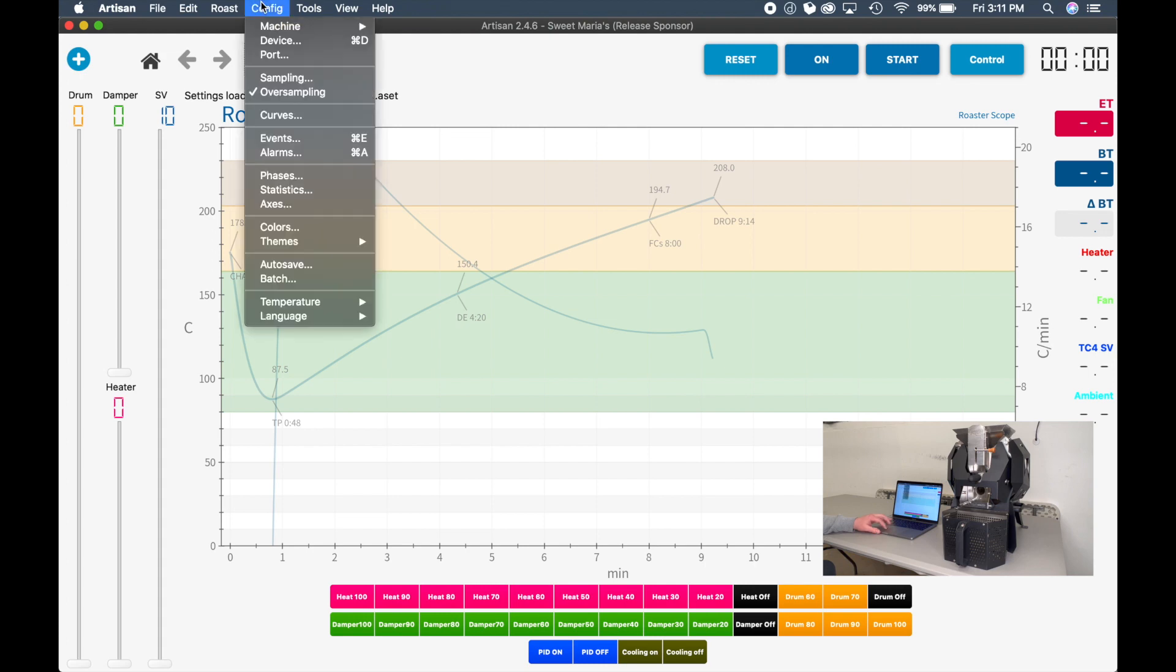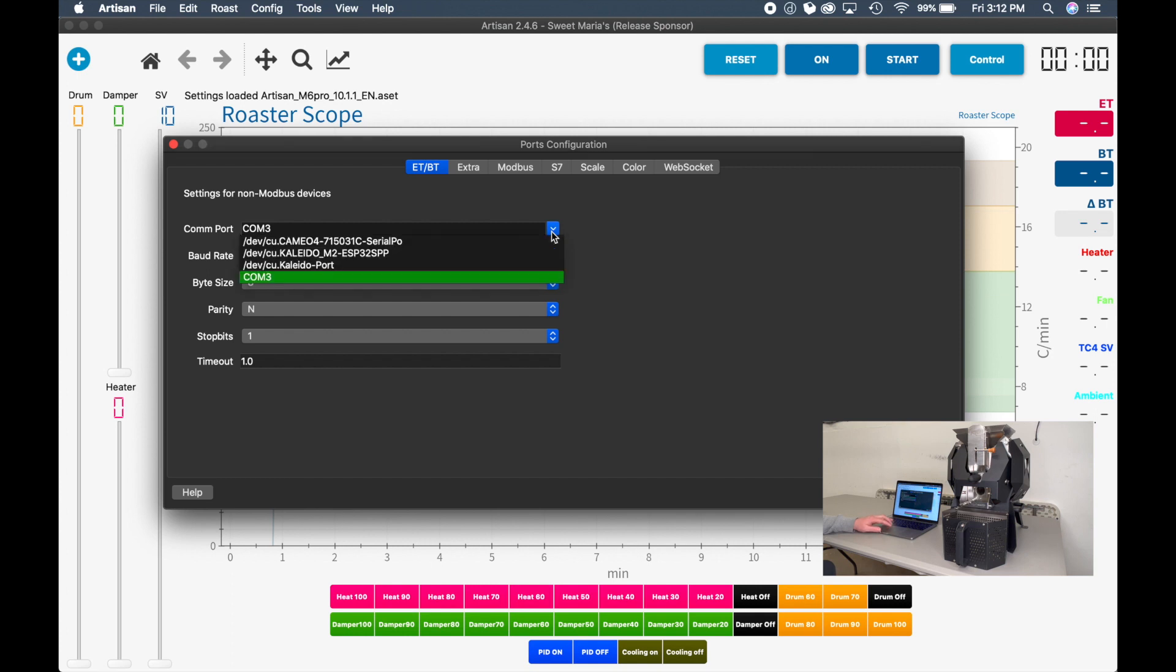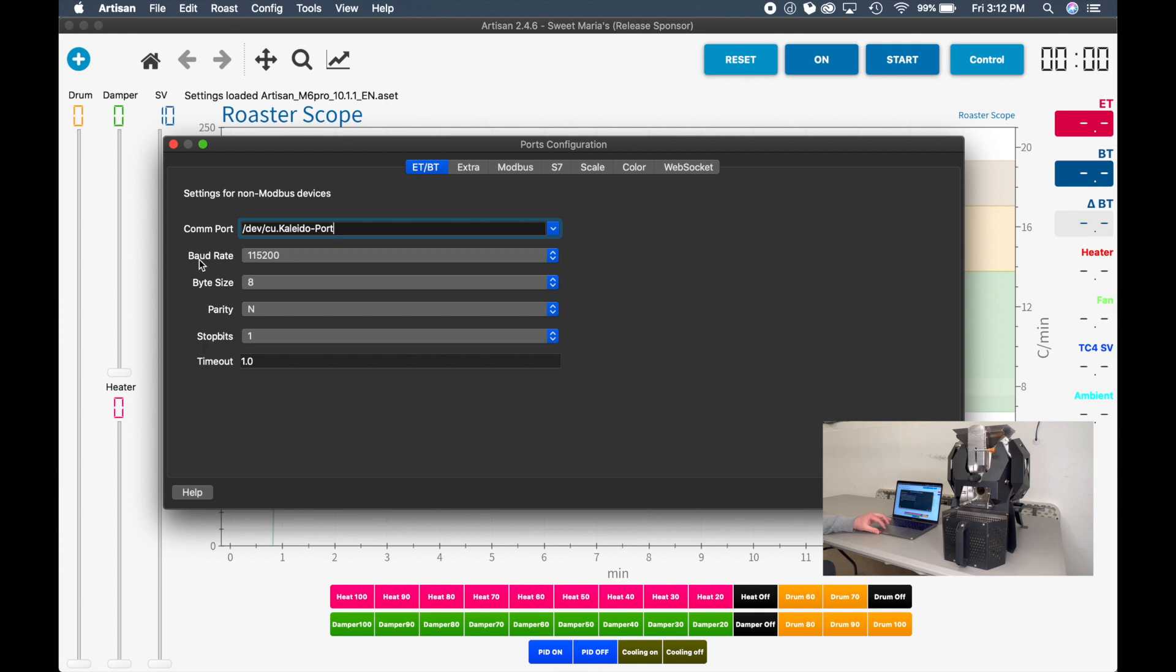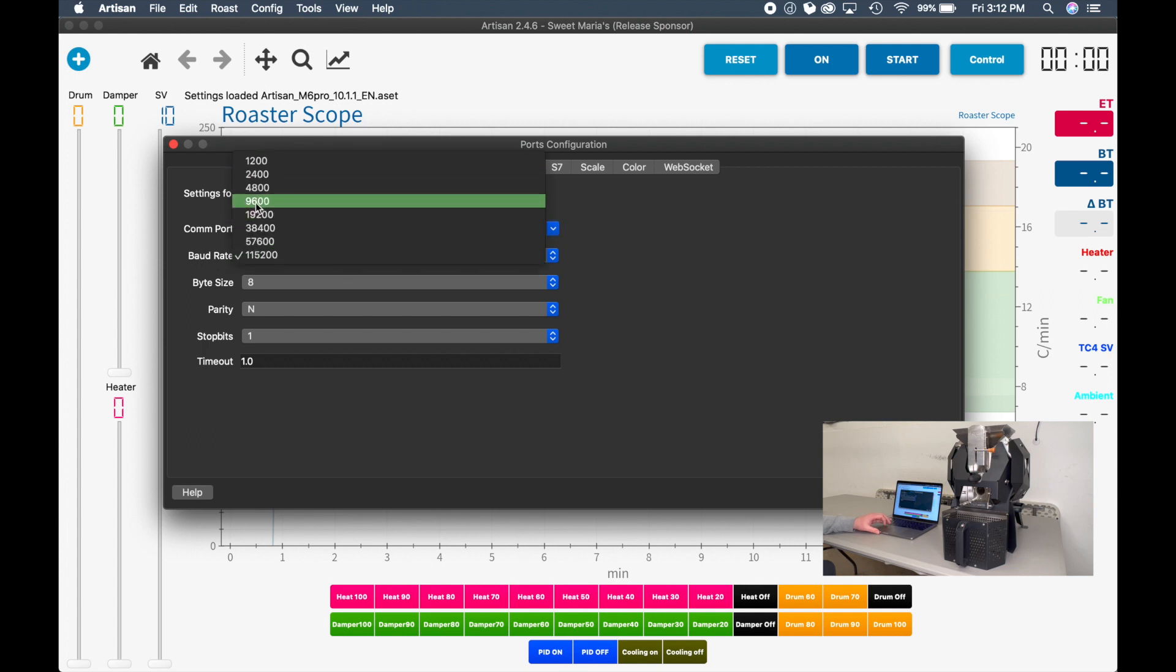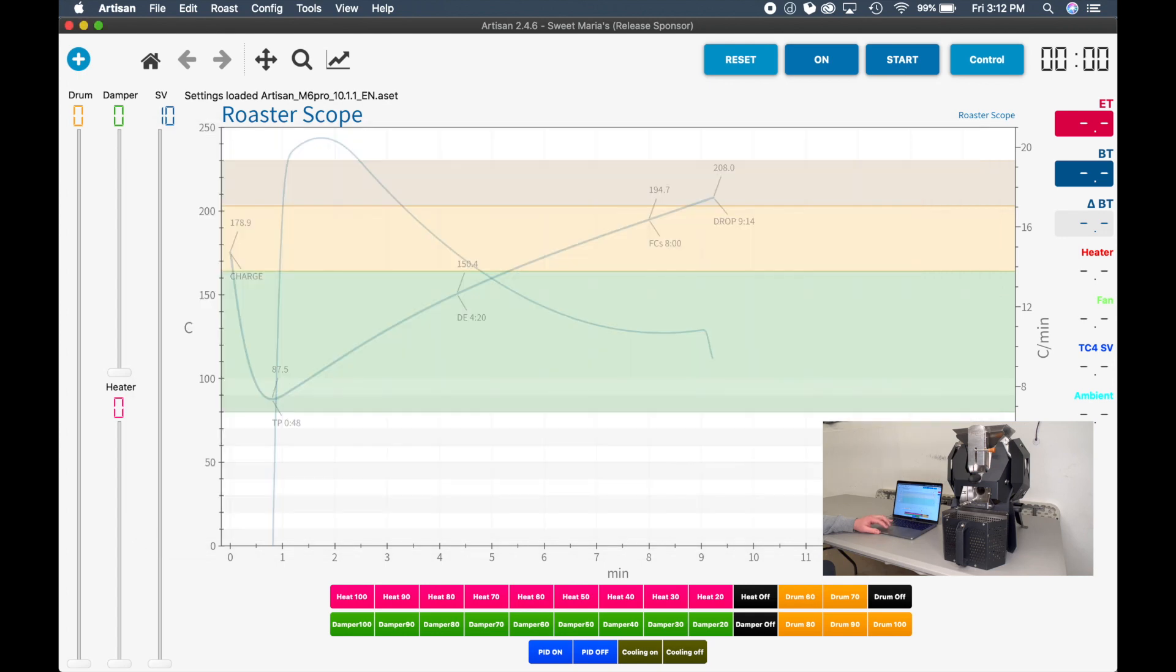Next, go to Config and then Port. The COM port is probably going to be on a USB port. You can search for which port it's using, but it usually is pretty common sense. We're going to use the one called Kaleido-port on this one. It's very important to change your baud rate to 9600. Click OK.